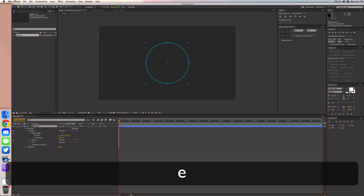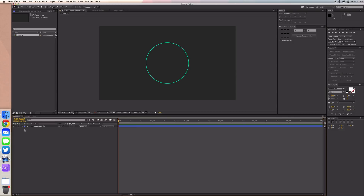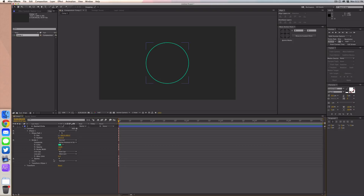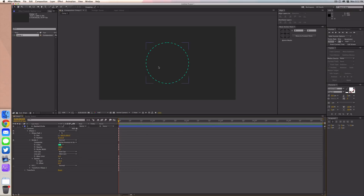We're going to name this layer 'dashed circle.' Once we've done that, go into your dashed circle properties — drop down contents, ellipse one, then stroke one. Where it says dash, add one and then set the dash to 25. That's a pretty nice dash and it looks cool in the overall animation.